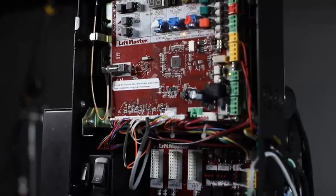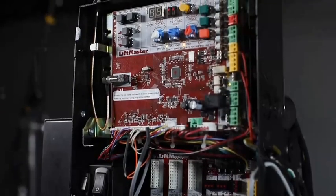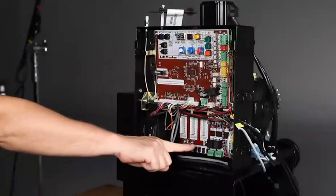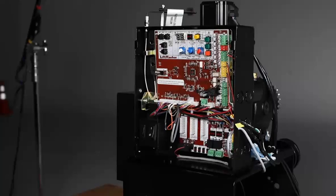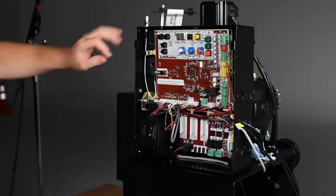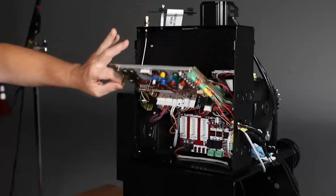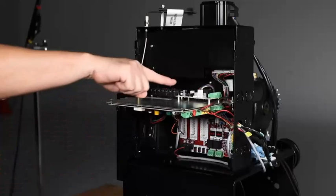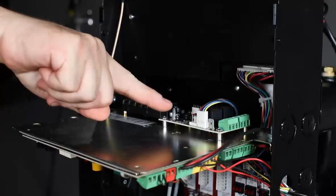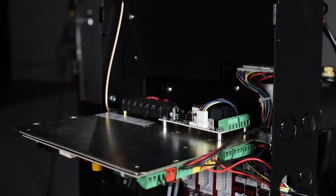The control board is a different design. The expansion board is the same as in our CSL and CSW operators, but HD models have an added relay adapter board, giving these operators a total of four programmable relays.